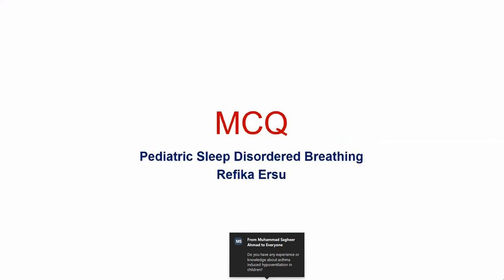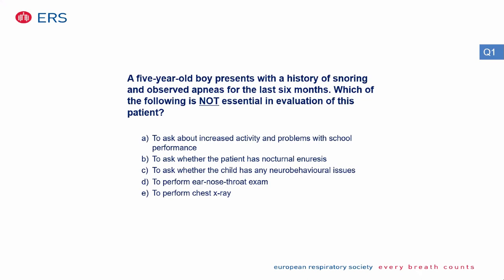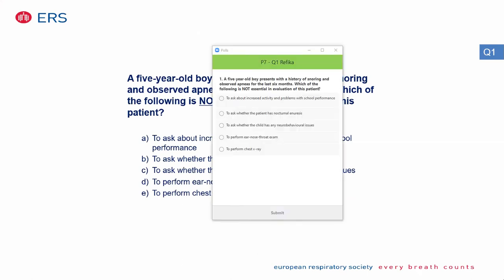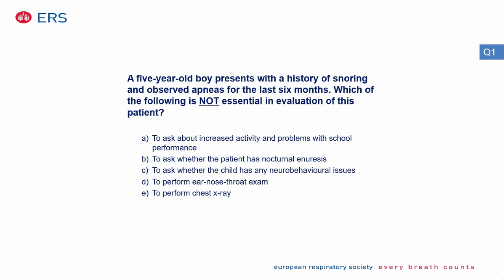Quiz question: A five-year-old boy presents with a history of snoring and observed apnea for the last six months. Which of the following is NOT essential in evaluation of this patient? Options: asking about increased activity and problems with school performance; asking whether the patient has nocturnal enuresis; asking whether the child has neurobehavioral issues; performing an ear, nose, and throat exam; or performing a chest X-ray.